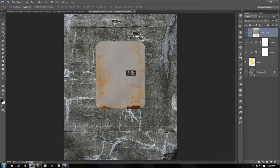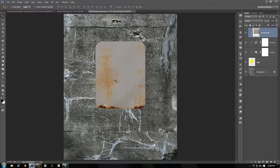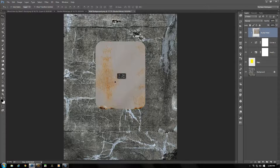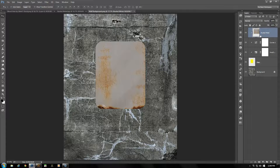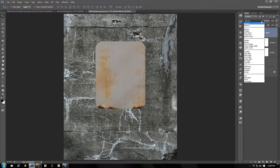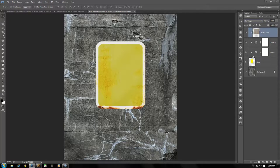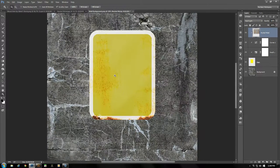With our Move tool we can move the rusted metal around and it only stays above the sign itself. Move it until the rusted bottom gives the sign a heavy rusted look. Press the down arrow key a few times to move it a little at a time until some of the extra white from the bottom of the layer is gone. Once in place, set the rusted metal blend mode to Hard Light.